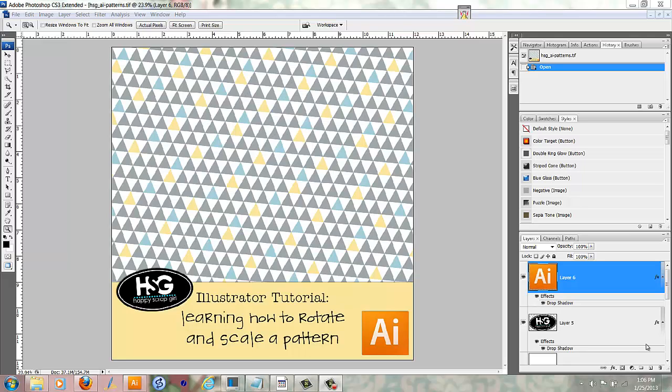Hi, Happy Scrap Girl here. Welcome to this video tutorial on how to rotate and scale a pattern in Adobe Illustrator.